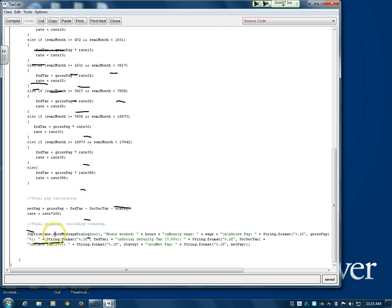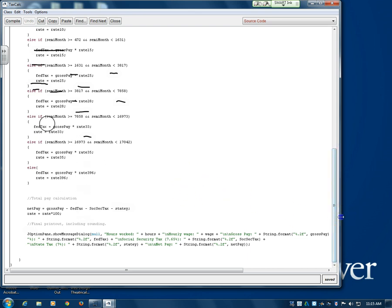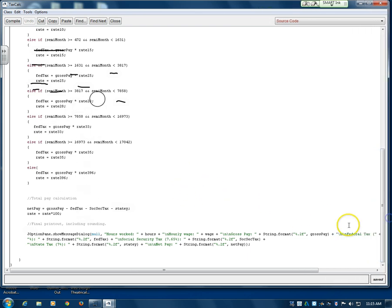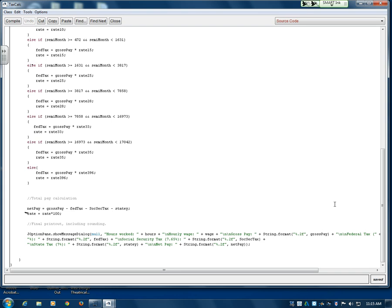That output line is where everything comes together. There's one little line before it to calculate your net pay. Once all the taxes have been determined — Social Security, state, and federal — it's just gross pay minus federal tax minus Social Security minus state tax.